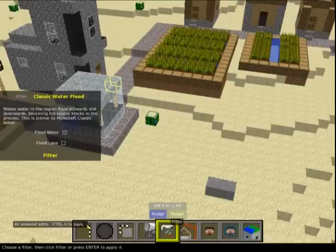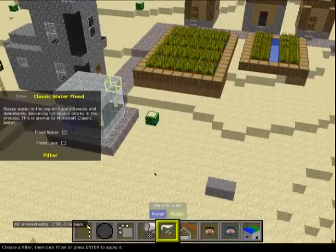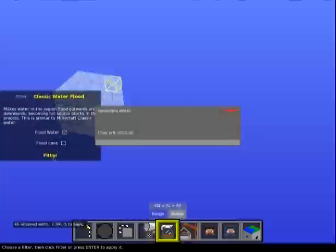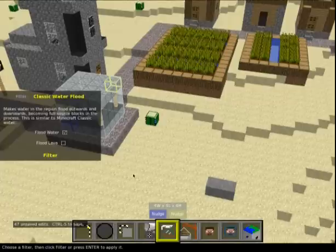As for Filter - to be honest I haven't got a clue, I've never used it. It says it makes water in the region flood outwards and downwards becoming a full source block. The 'processes water flood water' option - again, no idea what that does, never used it.